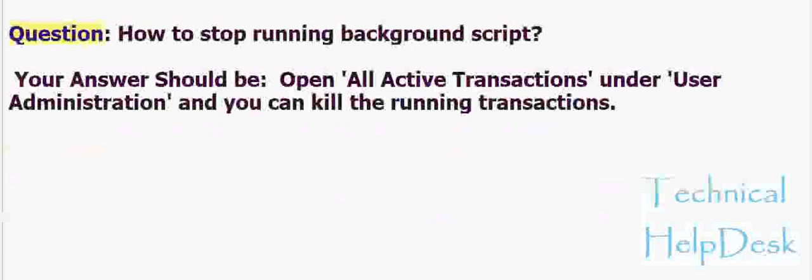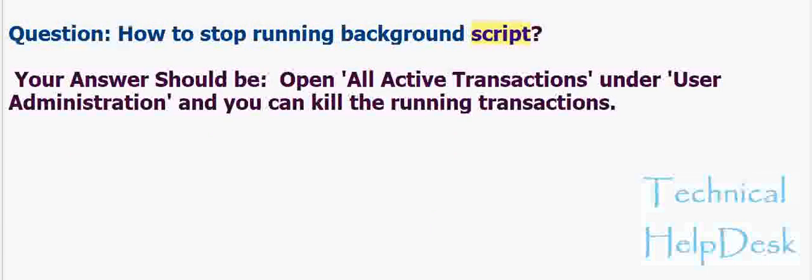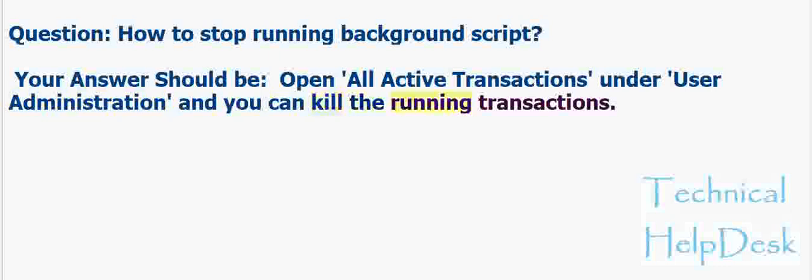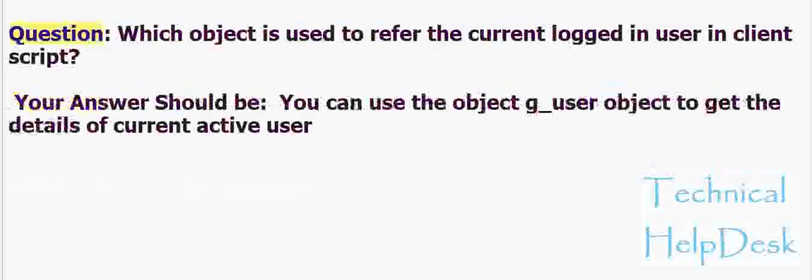Question: How to stop running background script? Your answer should be: Open all active transactions under user administration and you can kill the running transactions.